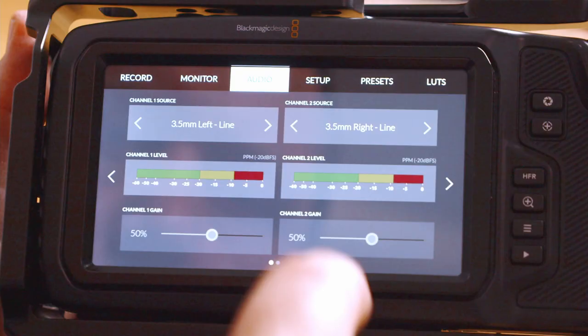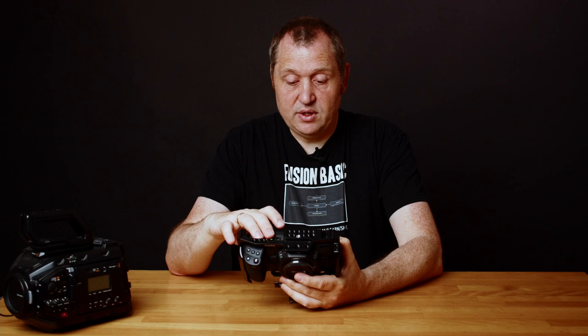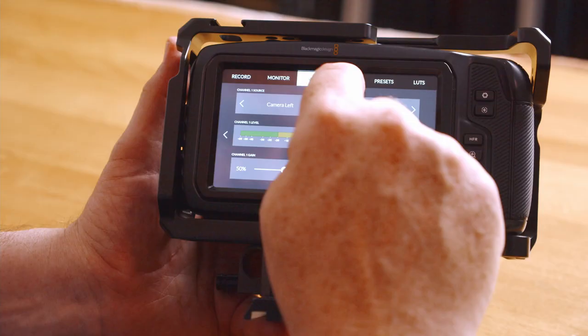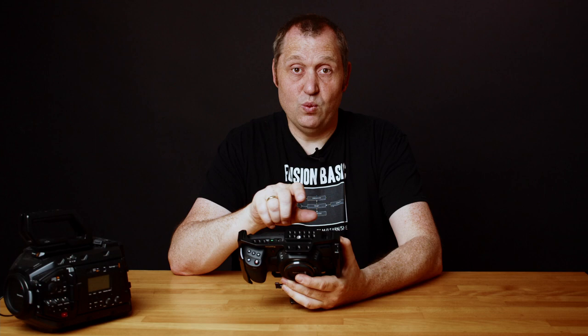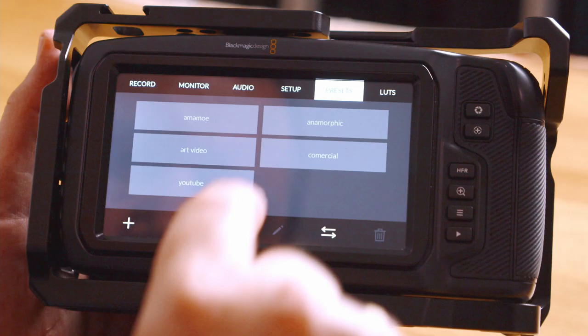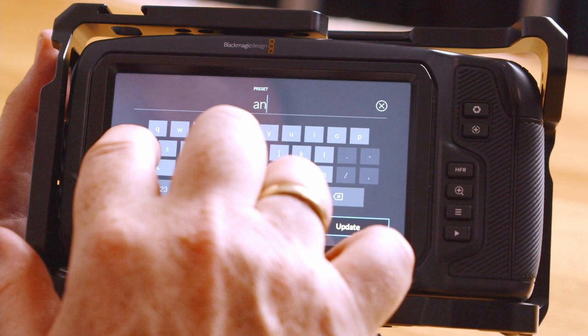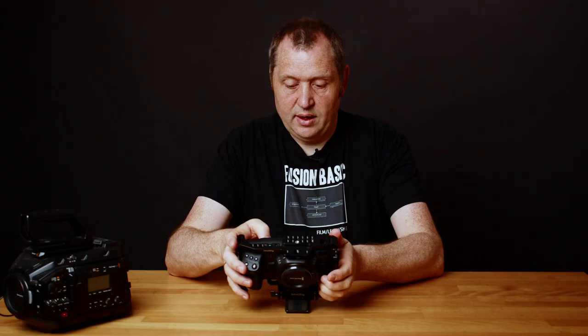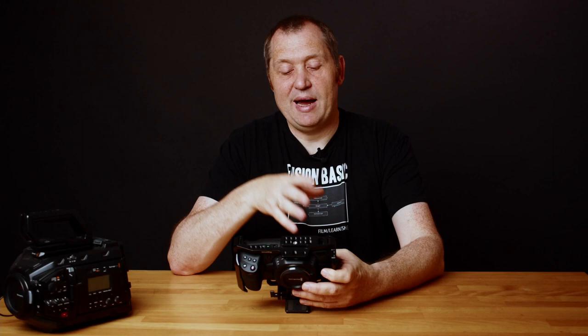Then I could do my audio settings. For this particular thing, I'm just going to leave it at camera left, camera right, but I could hook up a microphone and put that up as well. If I go into the setup, I could change different things. I also like to use the dim display feature as well, and I can put that on. Then I'll go into presets, push the plus sign, and I'm just going to call this 'anamorphic' and update that. Now I have an anamorphic setup in my camera that I can choose every time I'm shooting anamorphic.